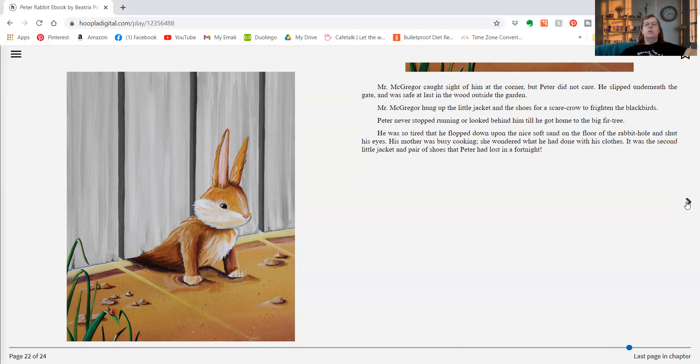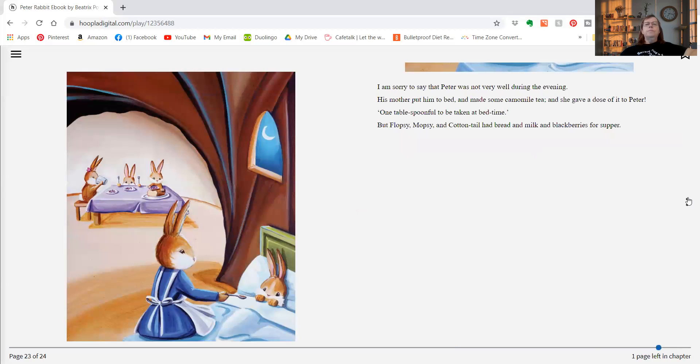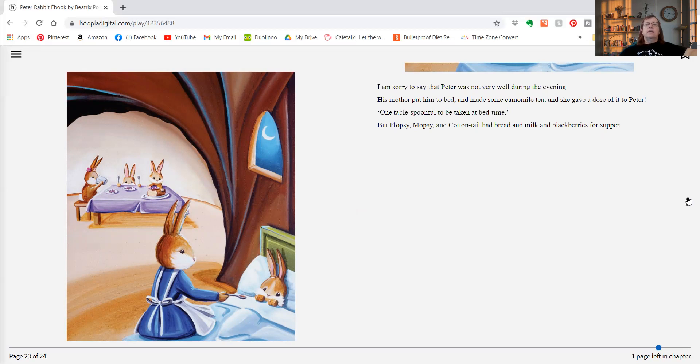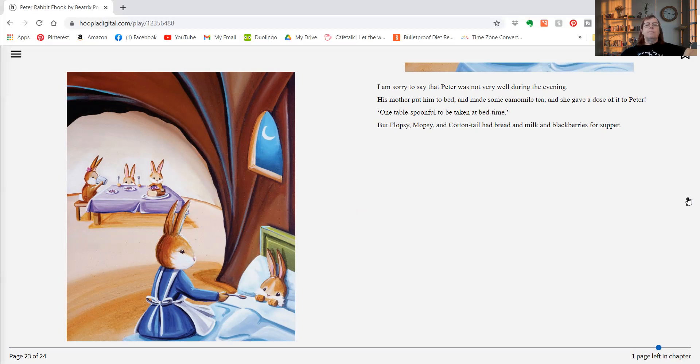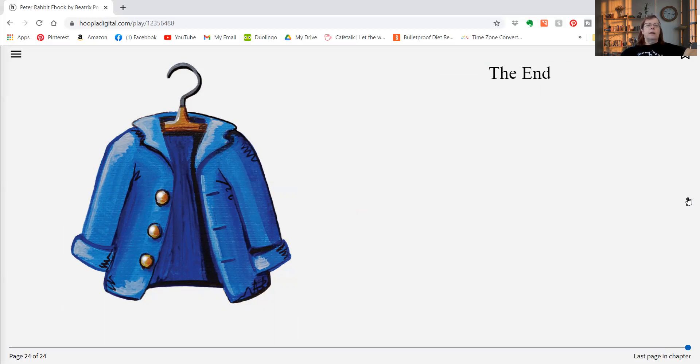His mother was busy cooking. She wondered what he had done with his clothes. It was the second little jacket and pair of shoes that Peter had lost in a fortnight. I'm sorry to say that Peter was not very well during the evening. His mother put him to bed and made some chamomile tea, and she gave him a dose of it. One tablespoonful to be taken at bedtime. But Flopsy, Mopsy, and Cottontail had bread and milk and blackberries for supper. There's his little coat that Mr. McGregor hung up.